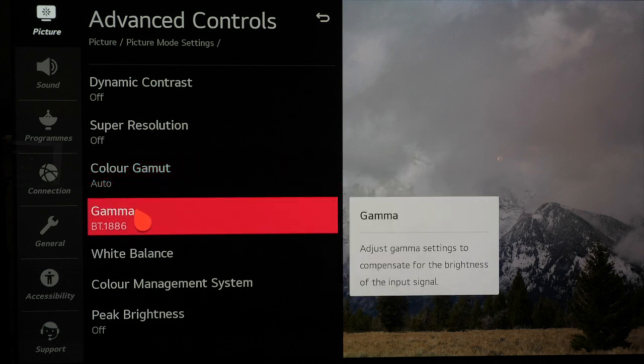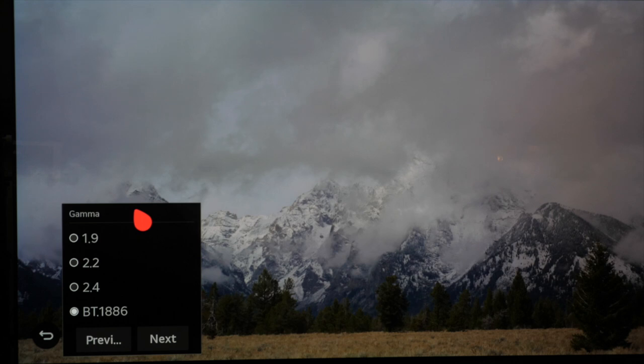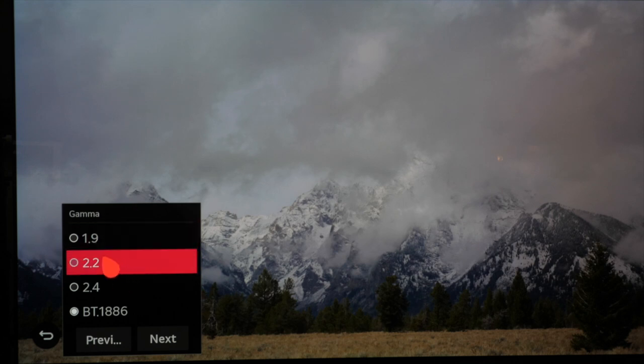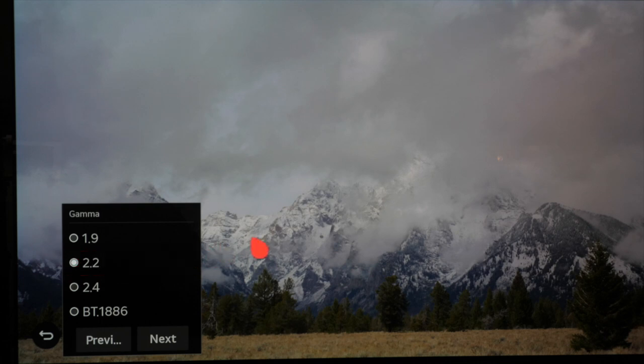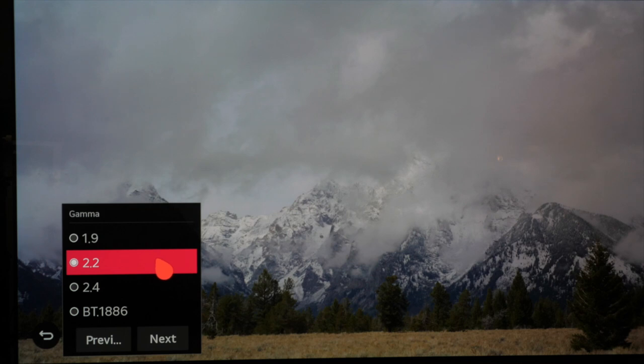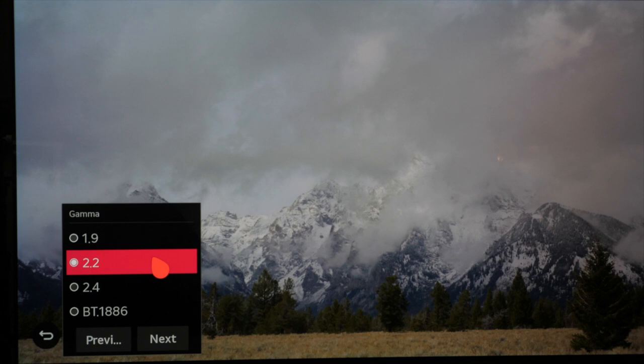When we get to gamma we can make some changes again depending on your room conditions. In a bright room you may want to select 2.2 as 2.4 or BT 1886 can be too dark and obscure shadow details or it may just look a little bit too dark. Using 2.2 rebalances the look in a bright room.